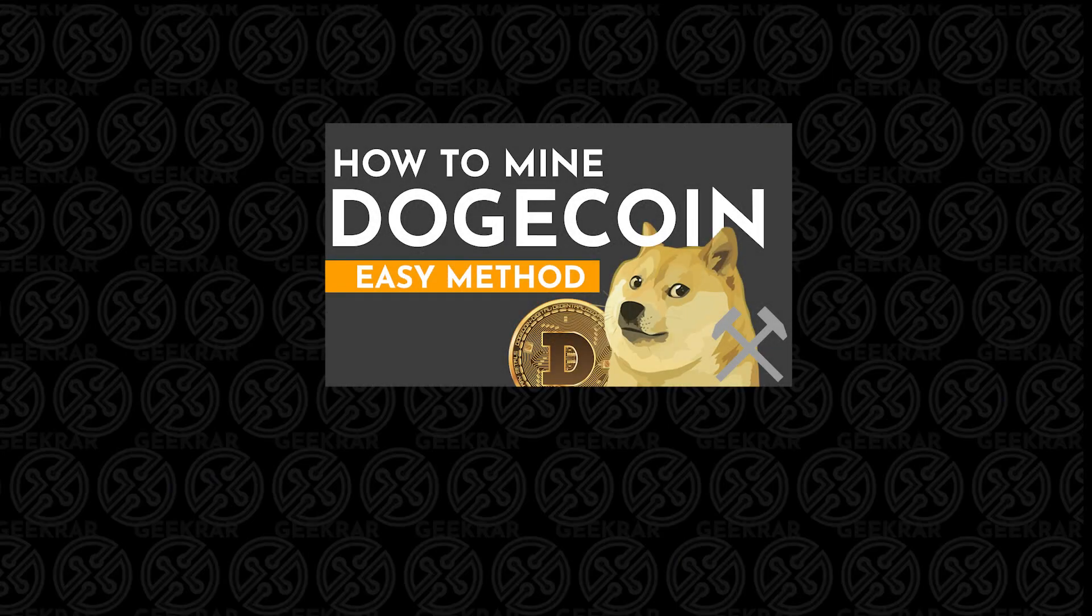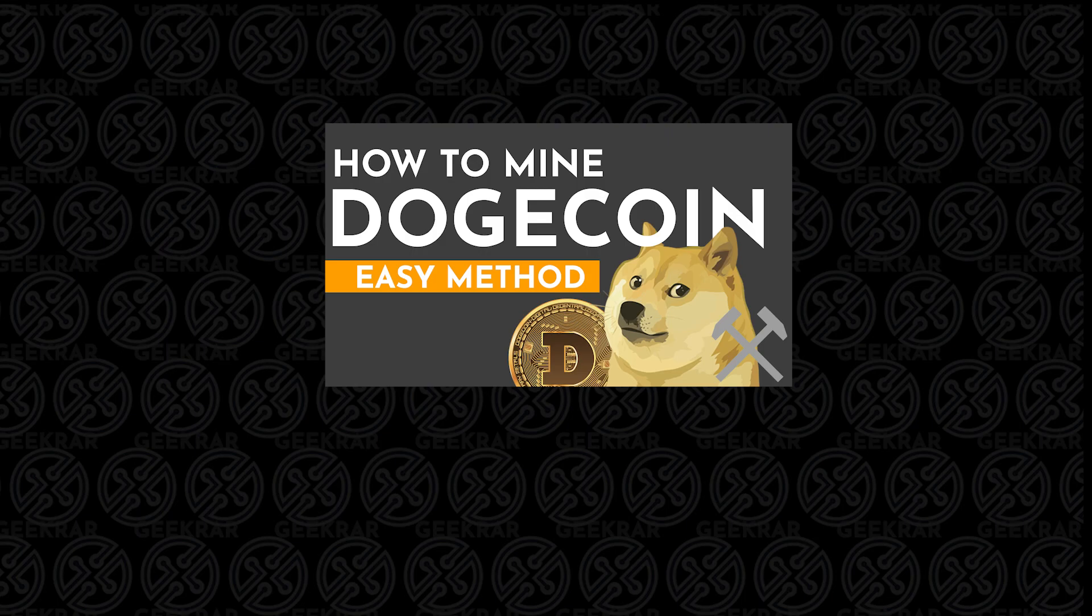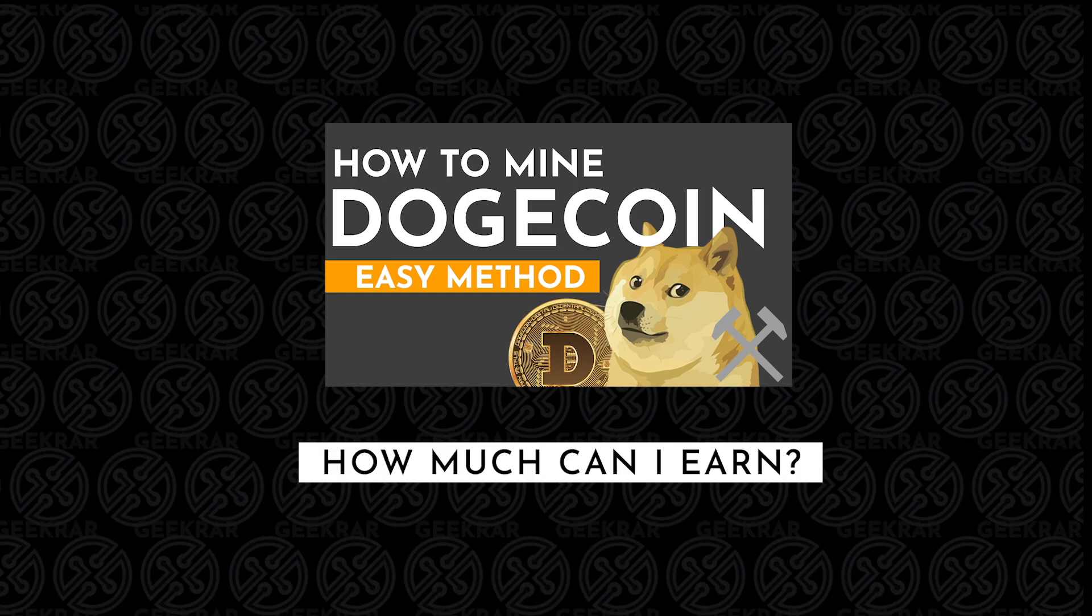Welcome back. Today I'm doing a follow-up on a video I recently posted about mining Dogecoin. There's one question that came up frequently in the comments: how much can I earn mining Dogecoin? So I thought it'd be best to give a detailed response in a video, and that's what I'm going to do right now.